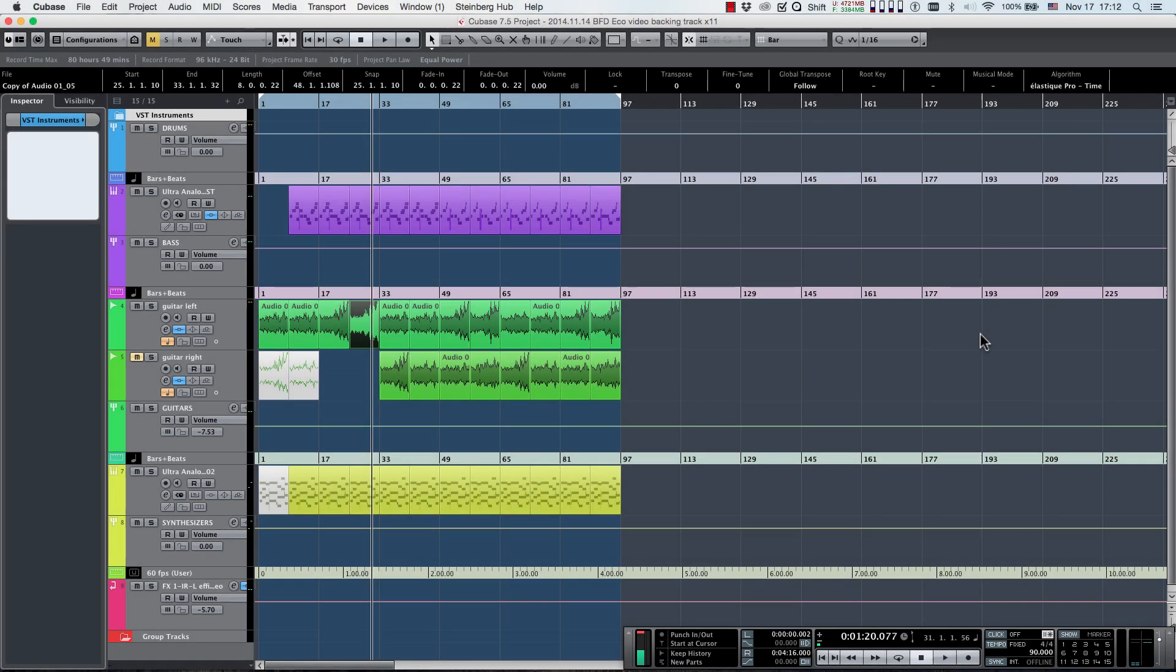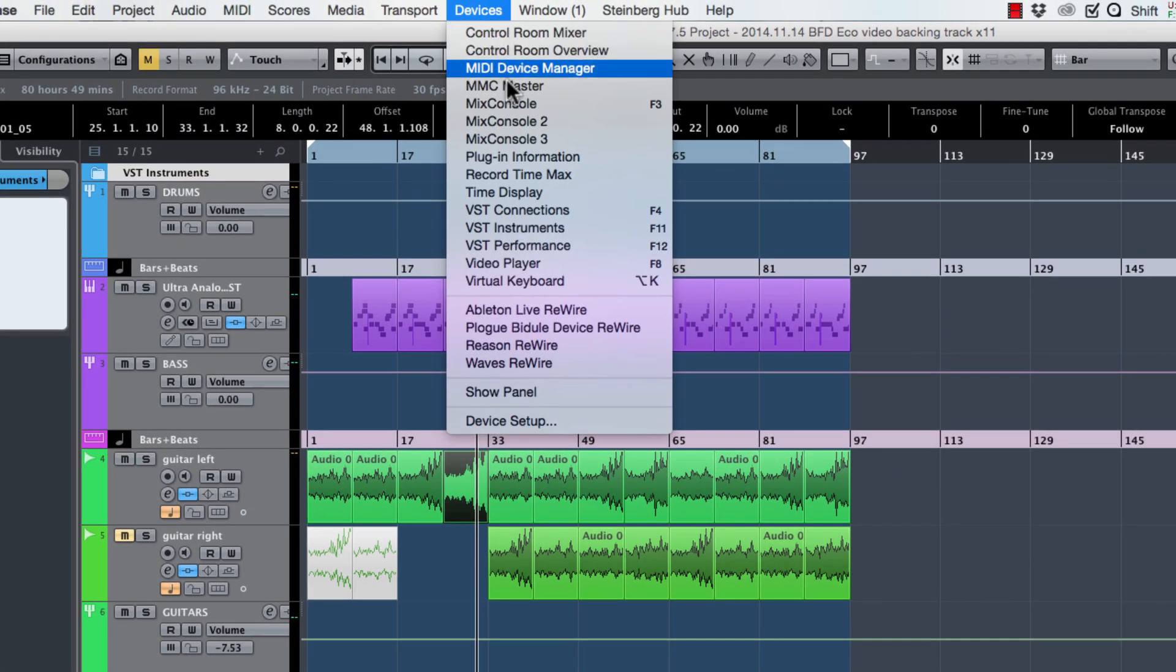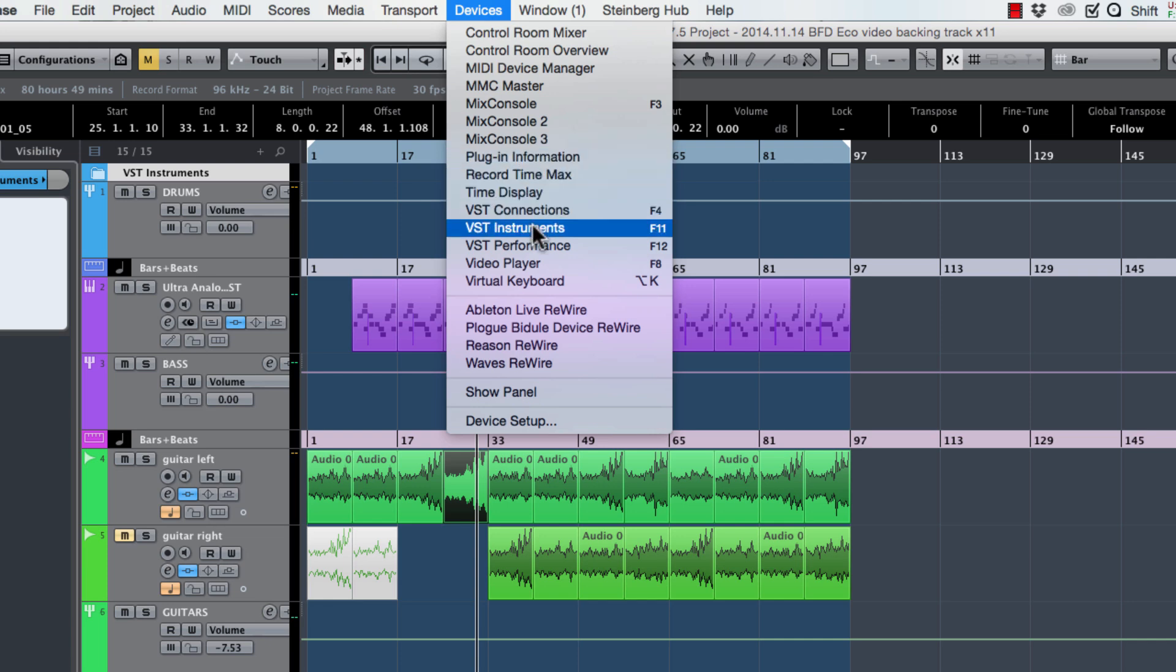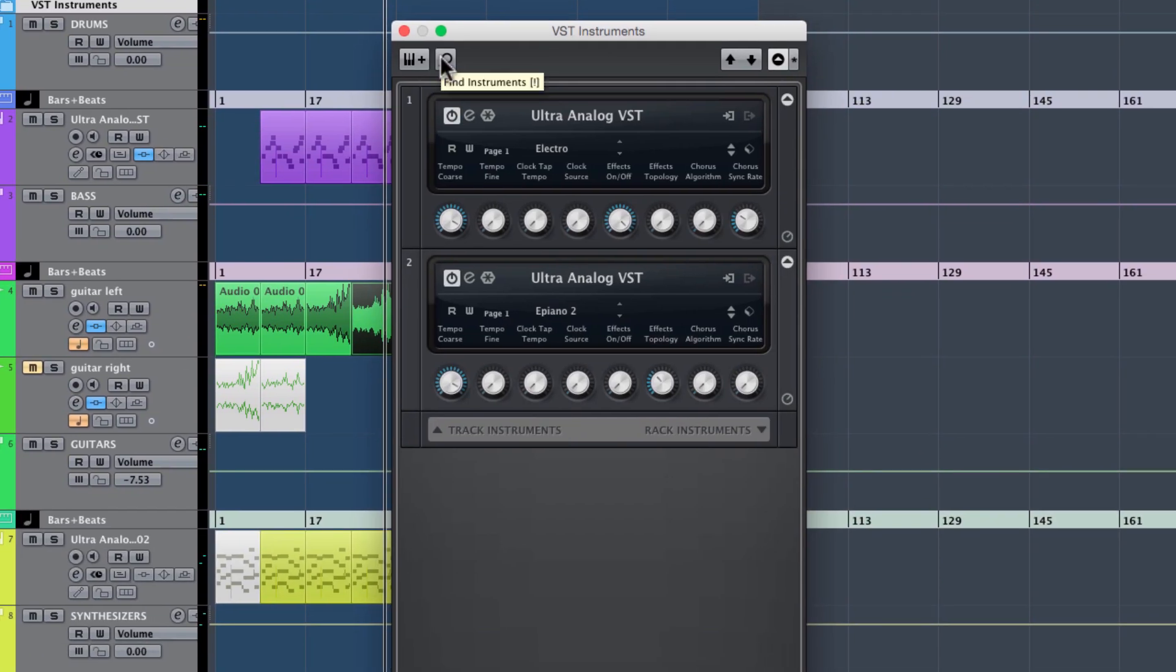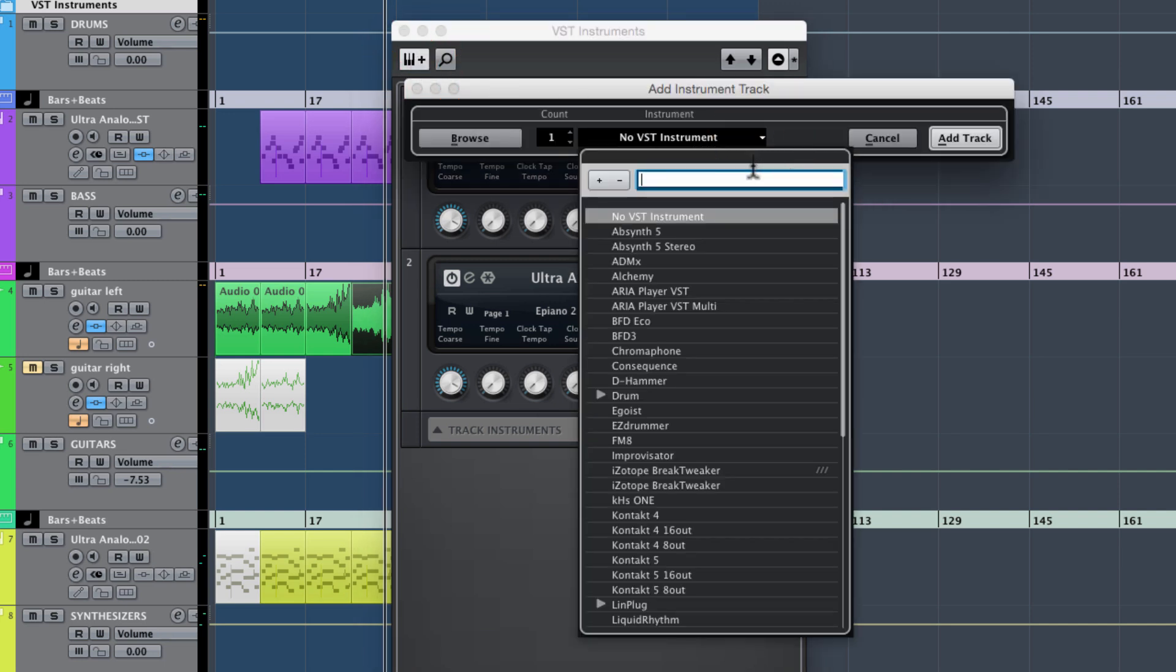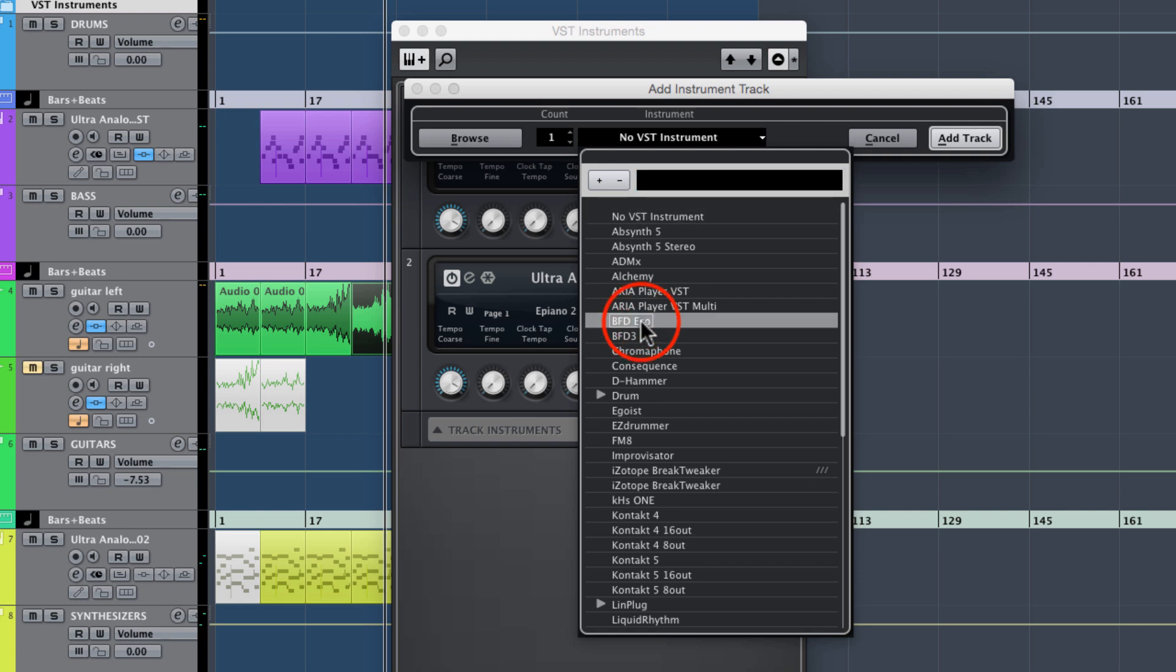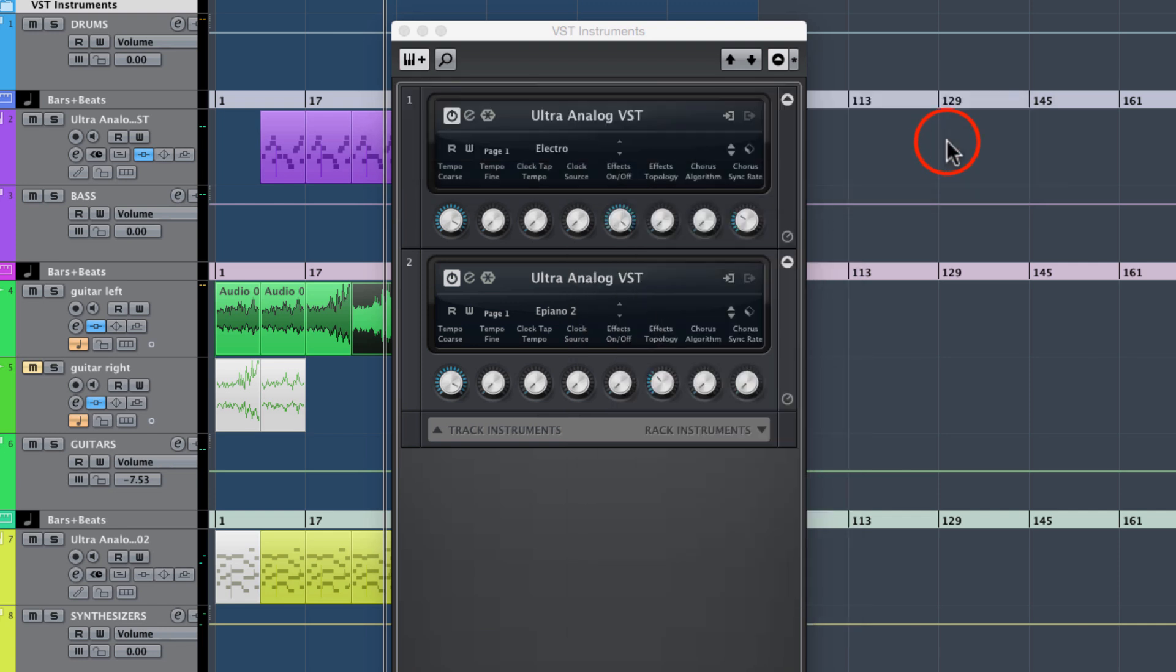Let's take a closer look at how to set this up. First, navigate to the VST Instruments window located in the Devices menu. Next, click the Add Track Instrument button. Click the Instrument drop-down menu and select BFD-Eco to load it. Click the Add Track button and you're all done.